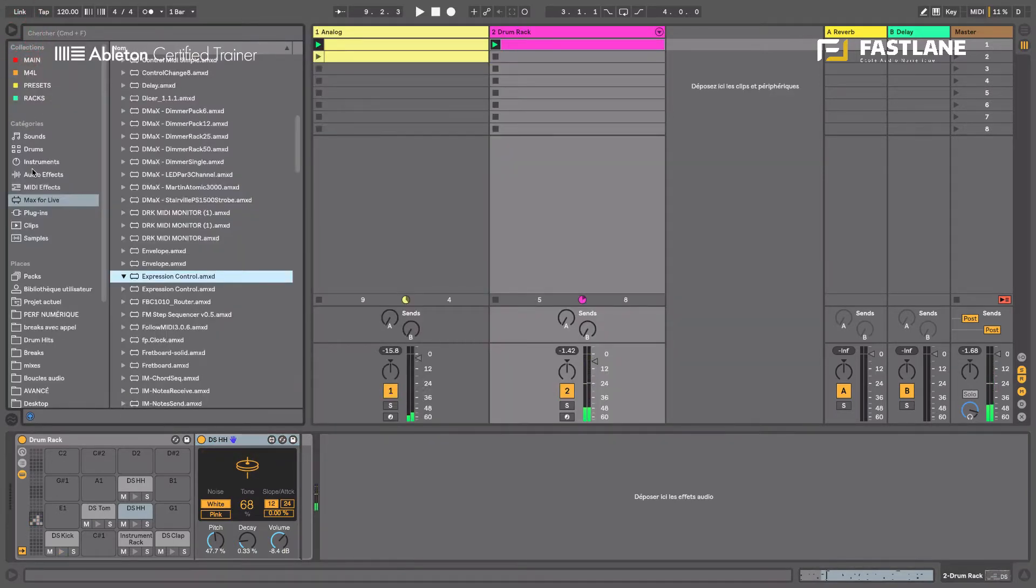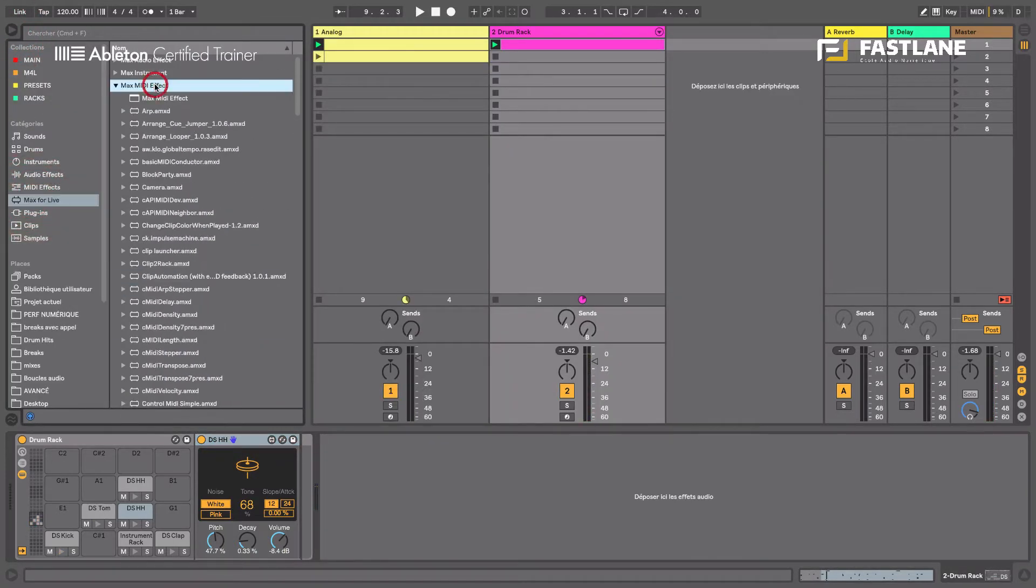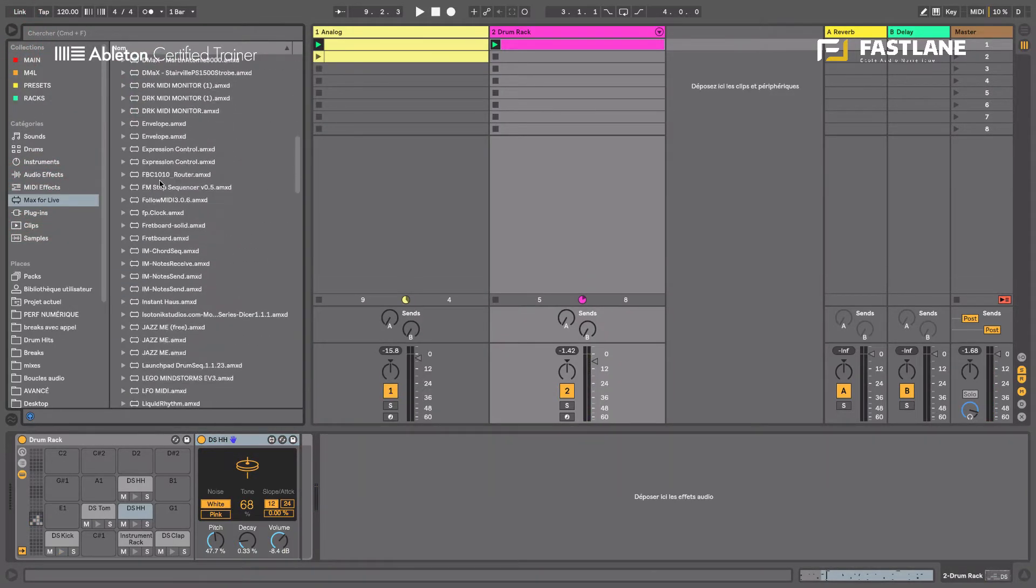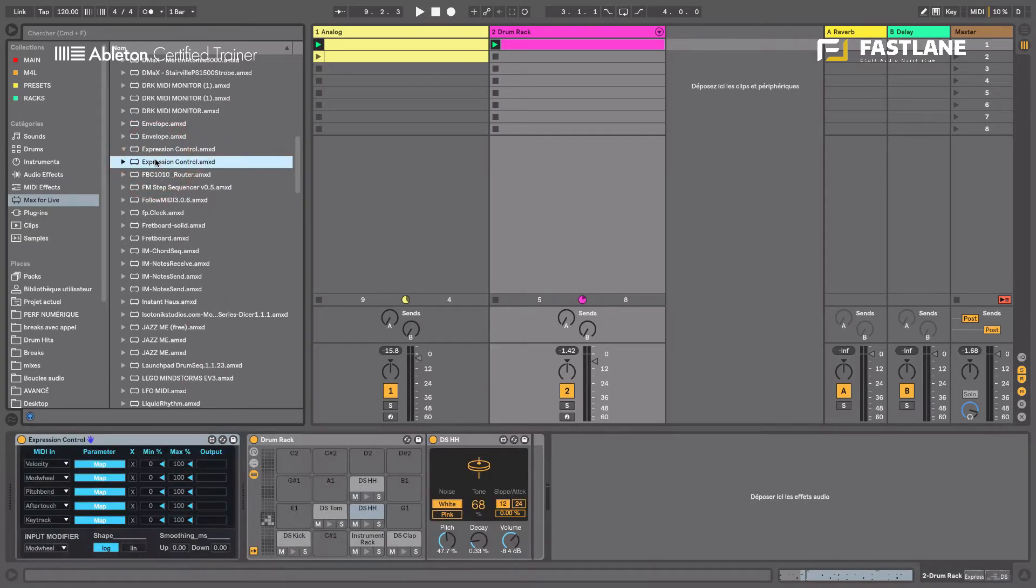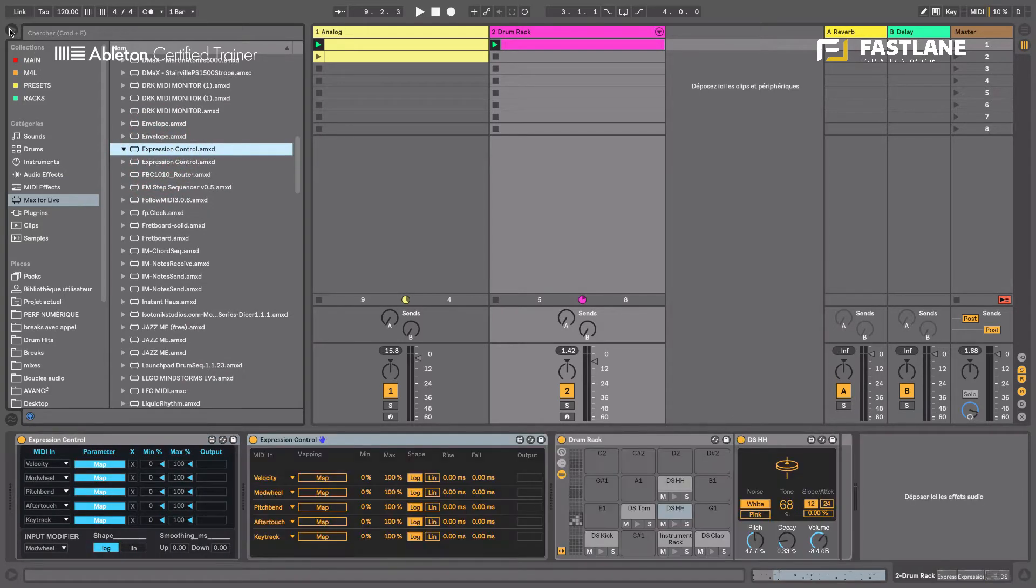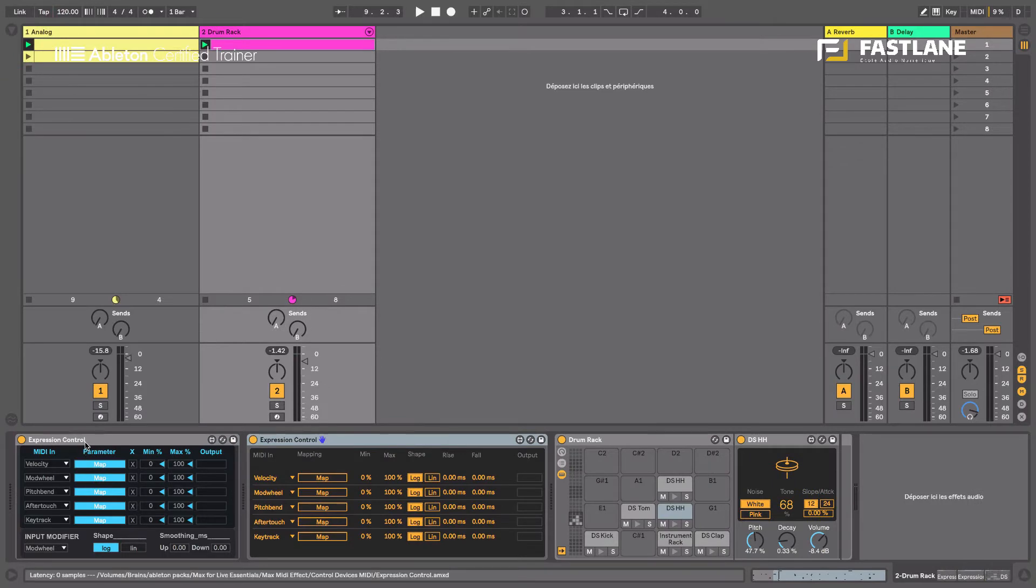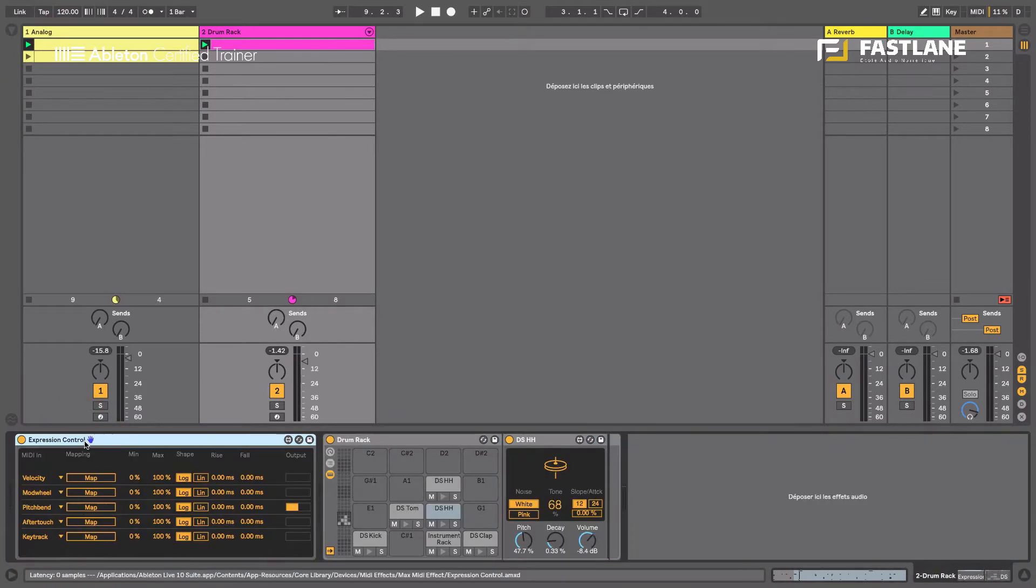You'll find it under the Max4Live tab, under the MIDI effect. Here we go, it's here. That's the old one, the blue one and the new one is yellow. It's got more to offer. Let's use the new one.